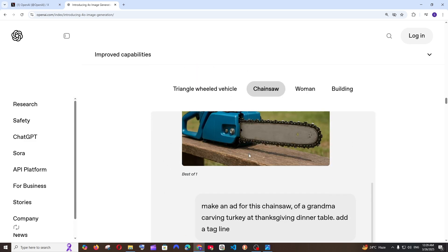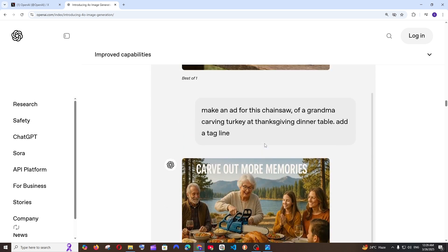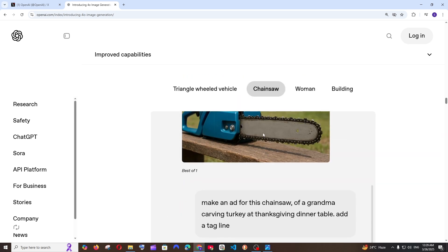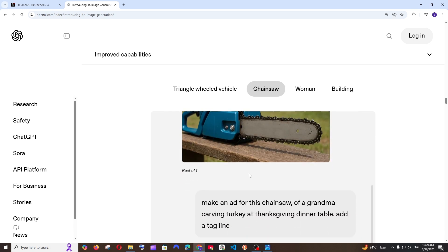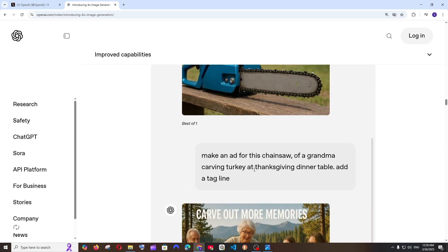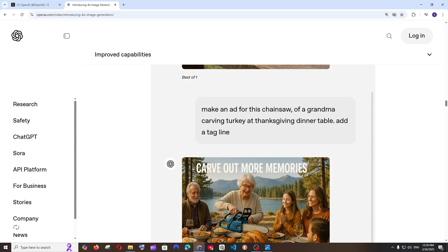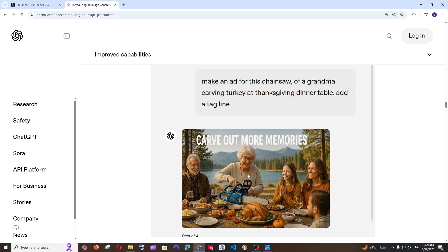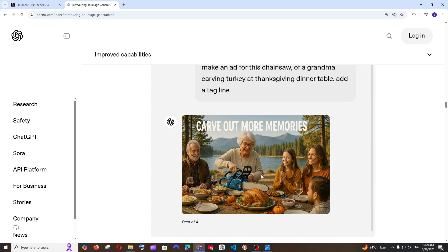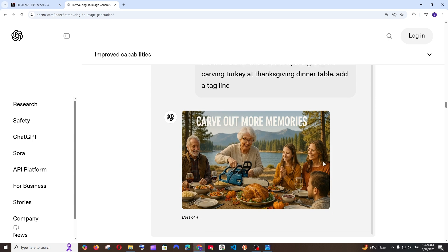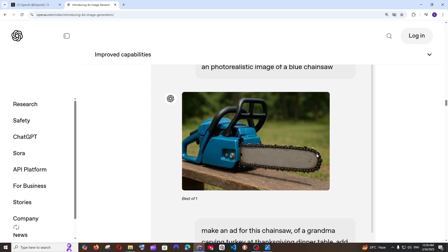A photorealistic image of a blue chainsaw and they have got this particular image. So imagine you are uploading this particular image and next they say make an ad for this chainsaw of a grandma carving turkey at Thanksgiving dinner. So a grandma is using this particular chainsaw and cutting the turkey. That's stunning.